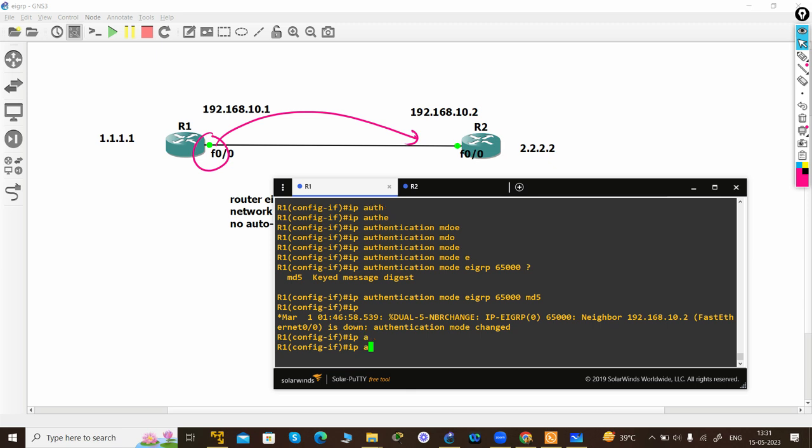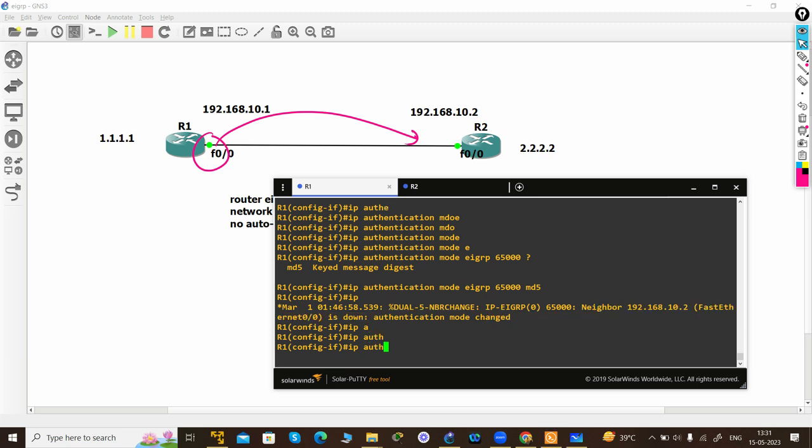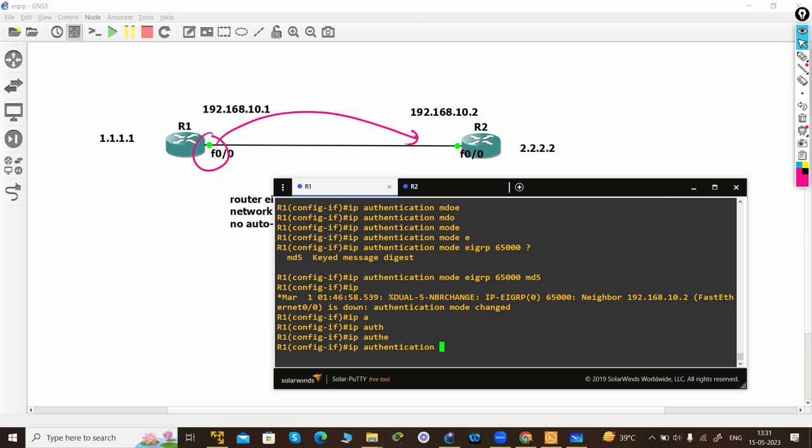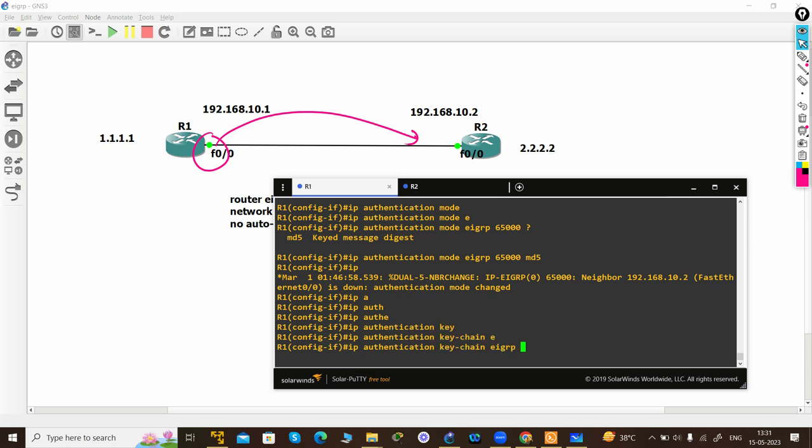As you can see, the neighbor adjacency actually fails. Now I have to define the authentication key string. The command is 'IP authentication key-chain EIGRP 65000', and you have to use the same name which I'm using as 'system'. I'm done with R1.